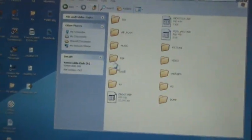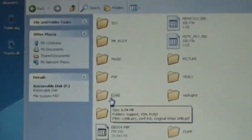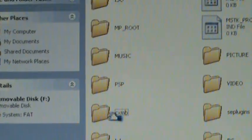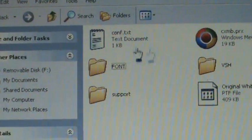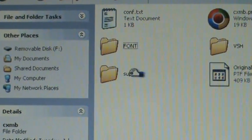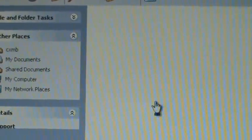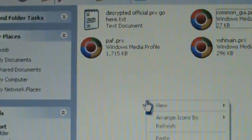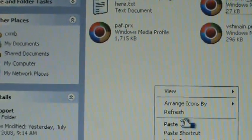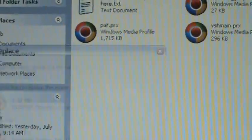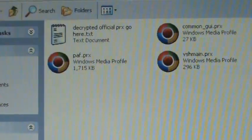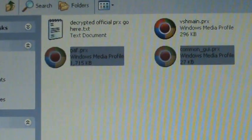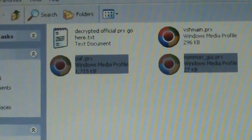And then you're going to go back to that support folder that's in CXMB. Support. And then you're going to just paste them. Say yes to all. And there. Now you have the decrypted files that you need. You are almost done.